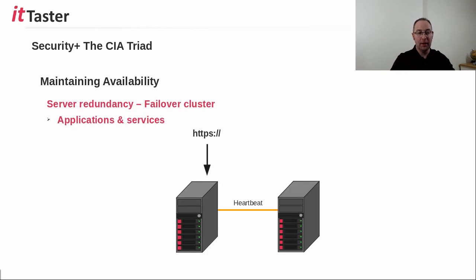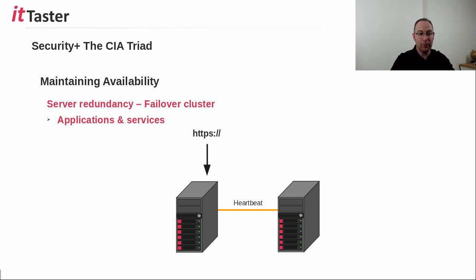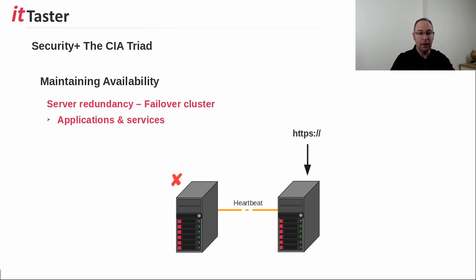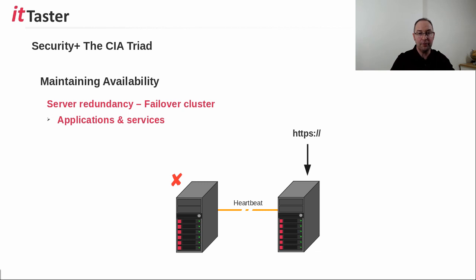It's also possible to build in redundancy at a server level. A failover cluster is an example. Should a server fail, another server in the cluster is able to take over to provide the services and applications of the failed server.